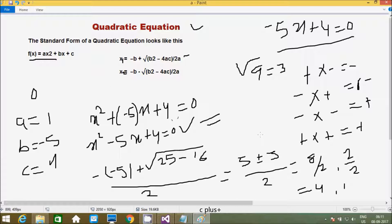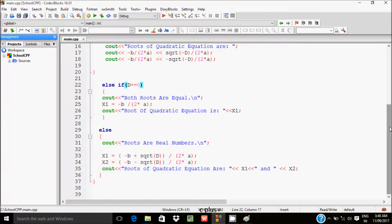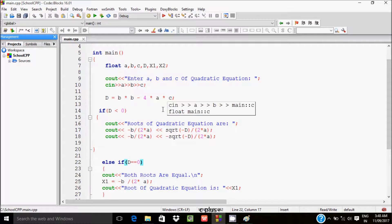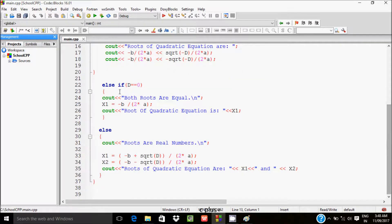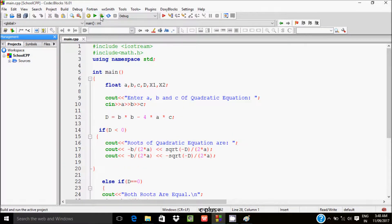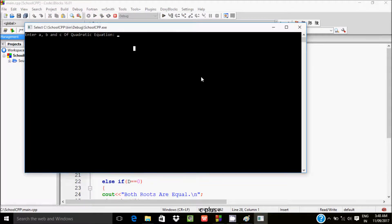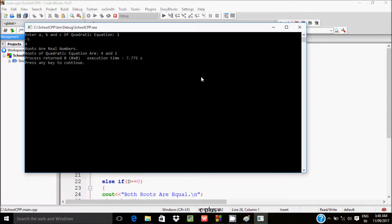Next, I am going to write a programming code for the quadratic equation. This is the quadratic equation program I already wrote in Code Blocks. I am going to execute the program, entering a=1, b=-5, c=4, and the output gives roots of the quadratic equation as 4 and 1.